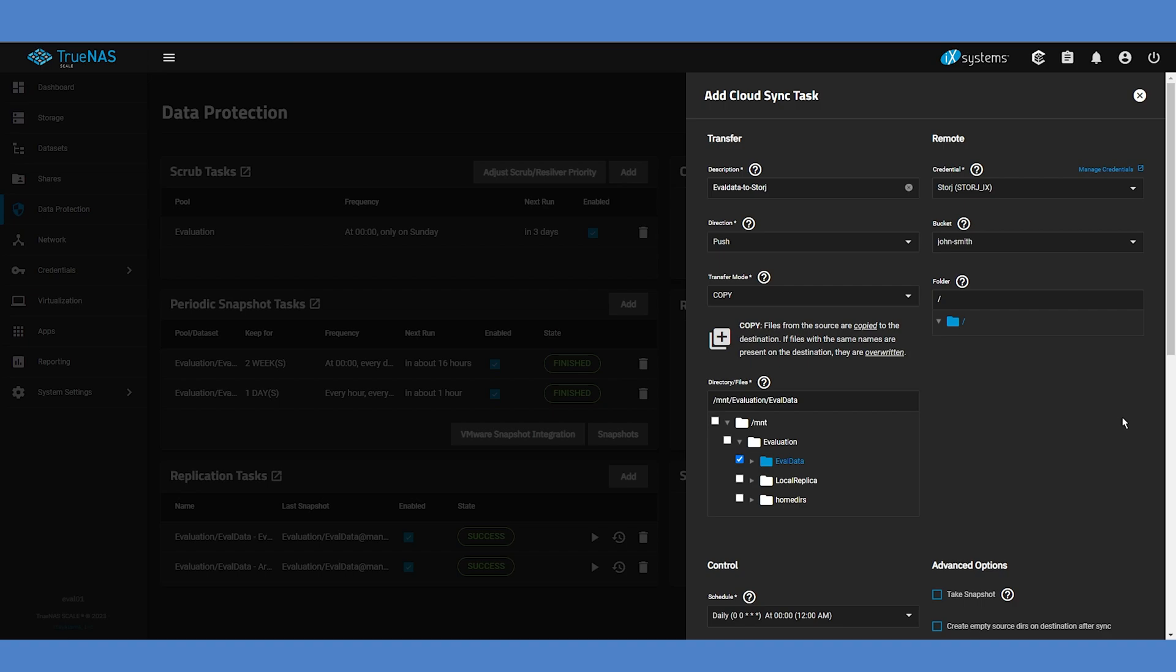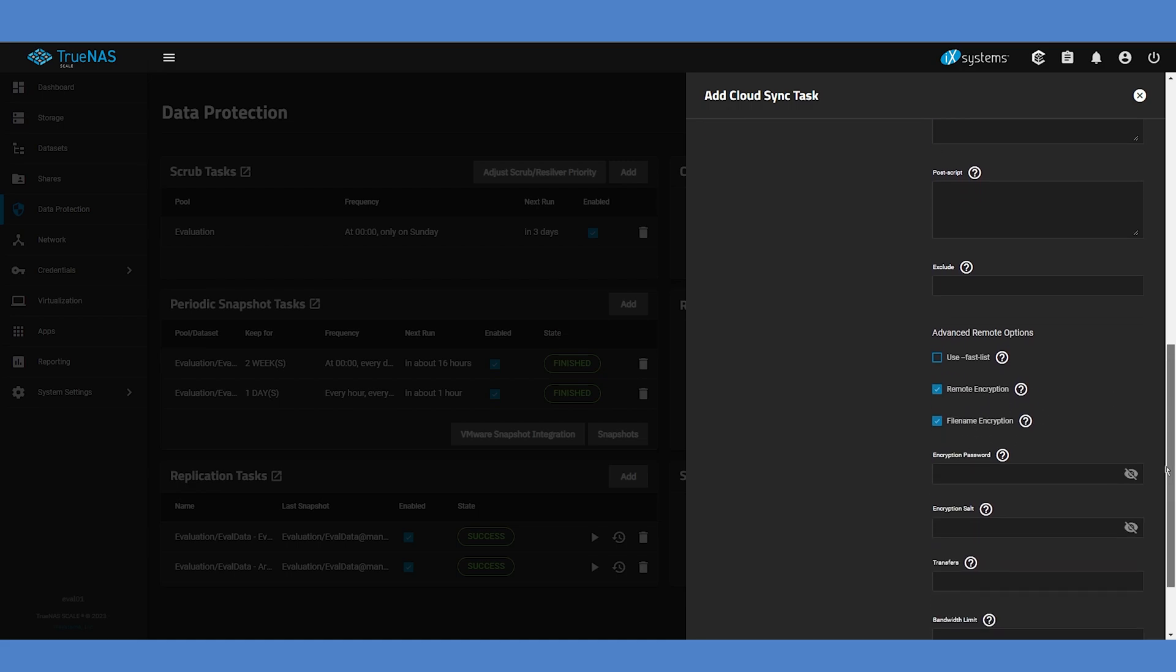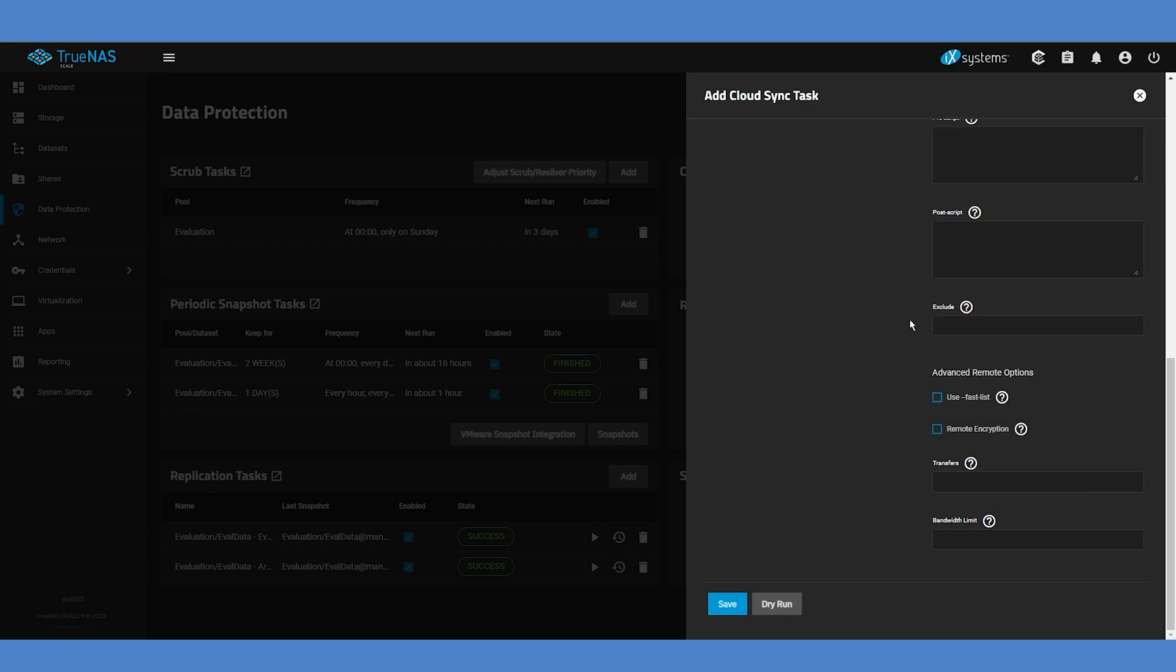In the lower part of the job configuration, you can also configure additional encryption options if desired. StorJ does include AES-256 encryption for your data to ensure its safety in the distributed network, but you can add an extra layer by encrypting the data on your TrueNAS machine before it even reaches the StorJ gateway. Ensure that if you do choose this option to record both your encryption password and your encryption salt value separately and keep them in a secure location.